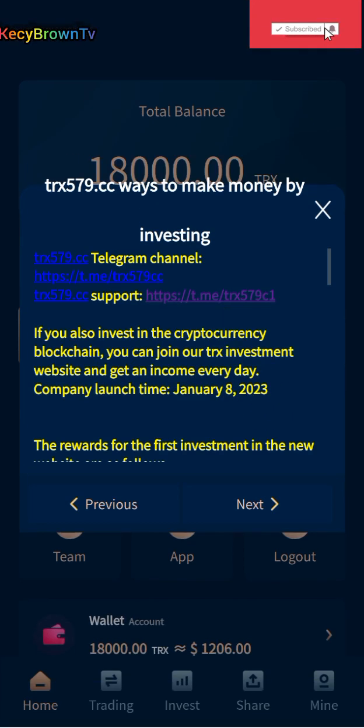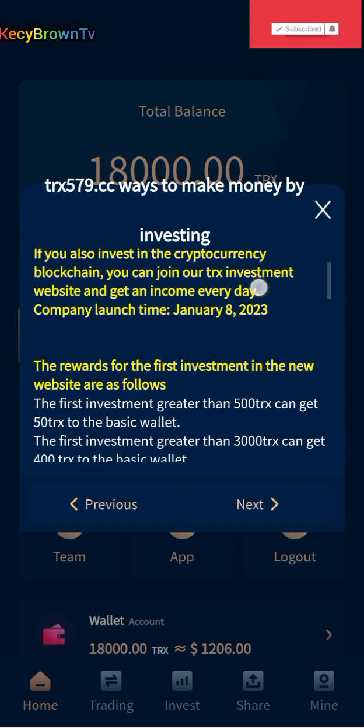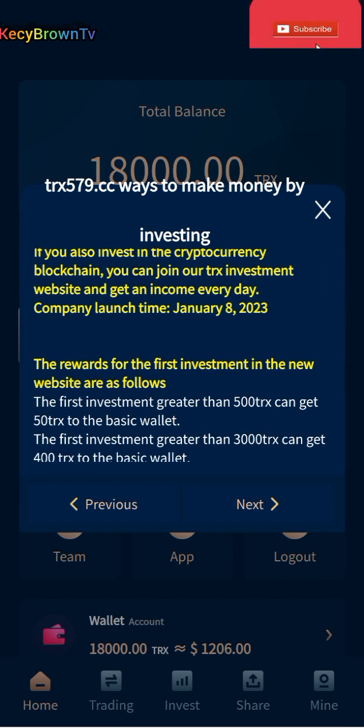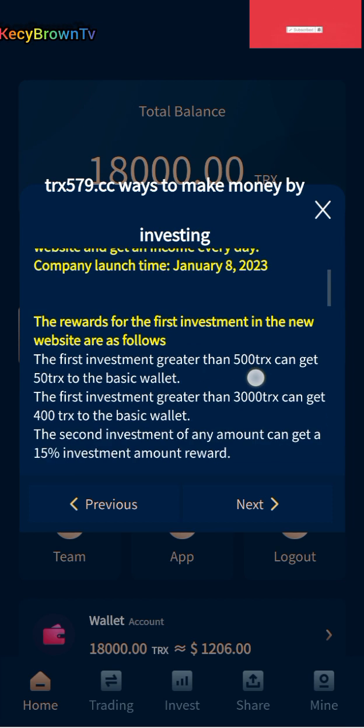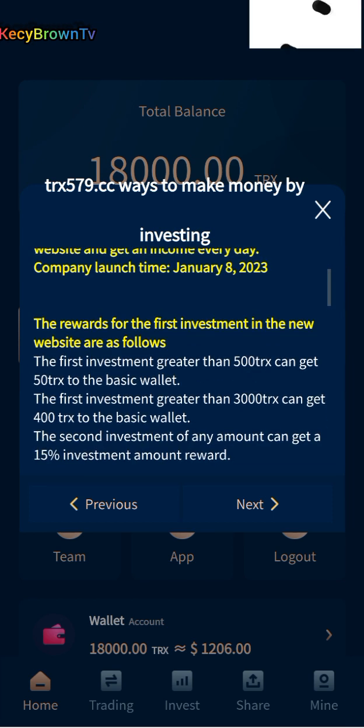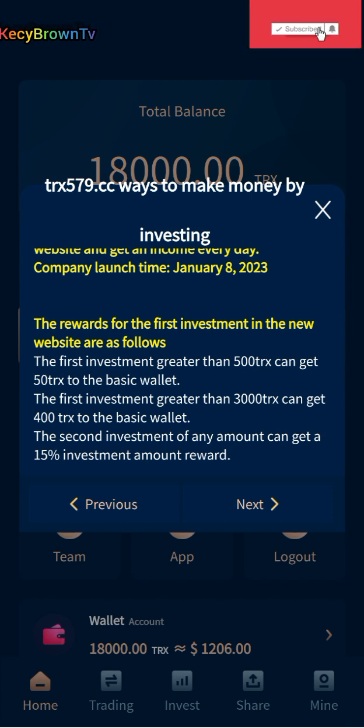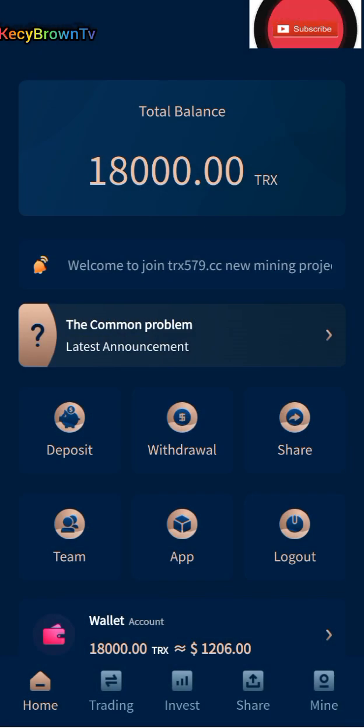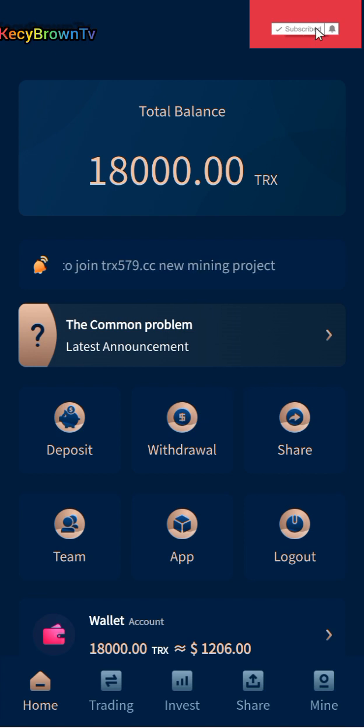The first investment greater than 500 TRX can get 50 TRX to the business wallet. The first investment greater than 3000 can get 400 TRX to the business wallet. The more you invest, the more profit you get. For registration, they give us 18,000 TRX.